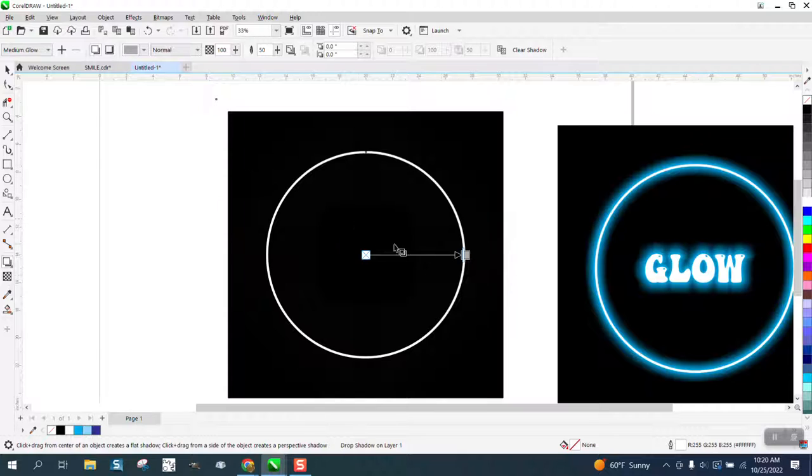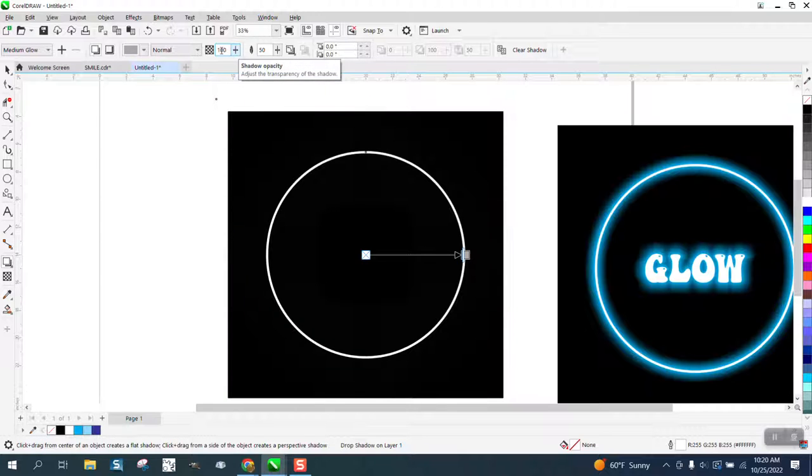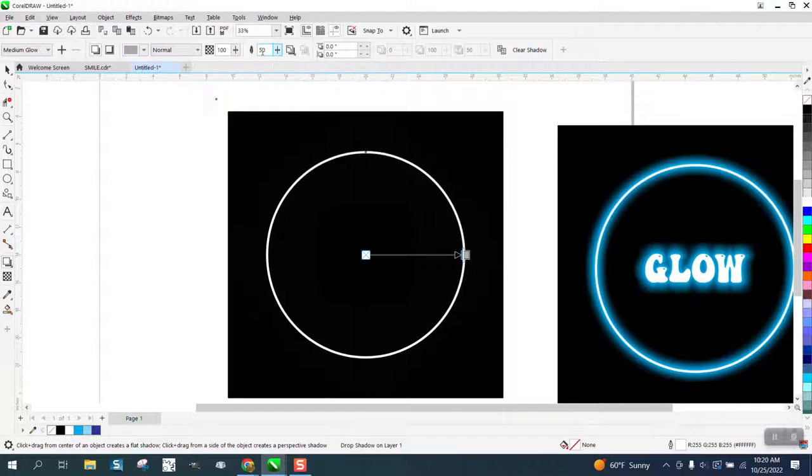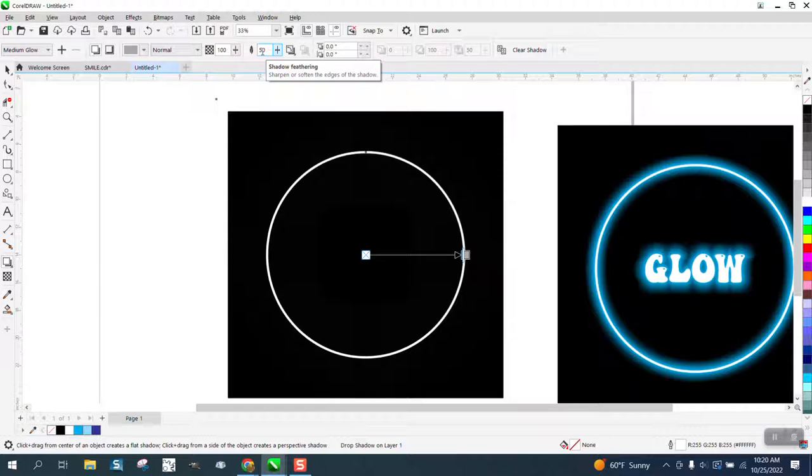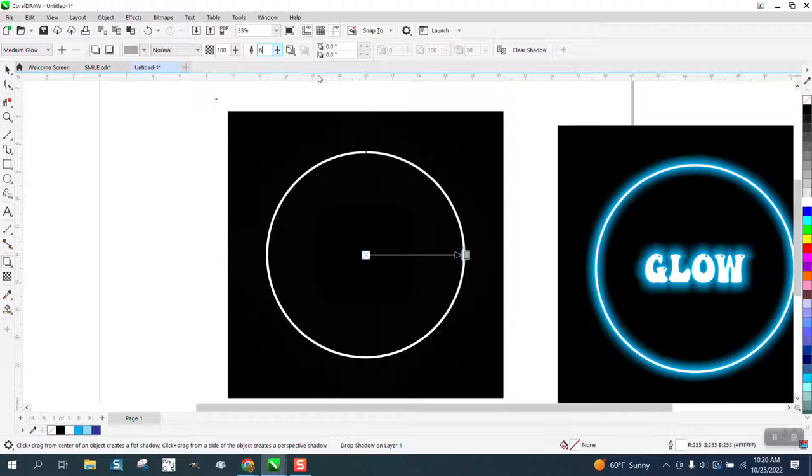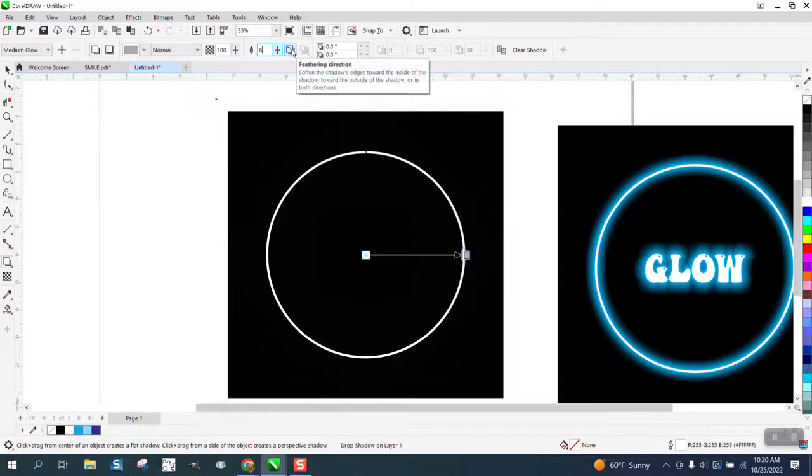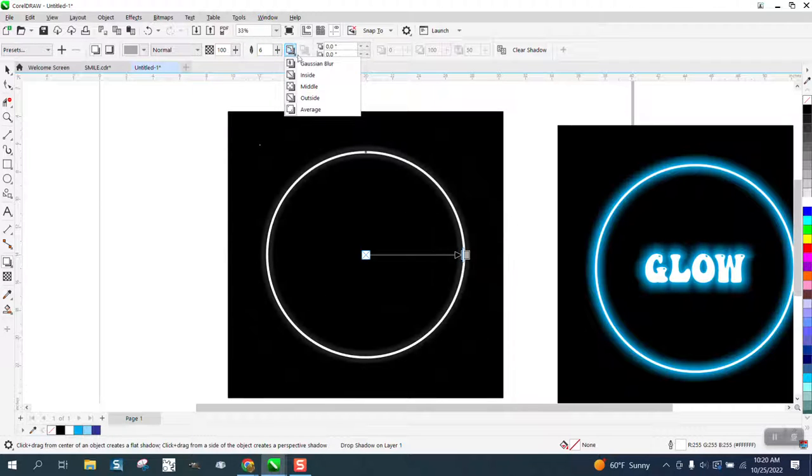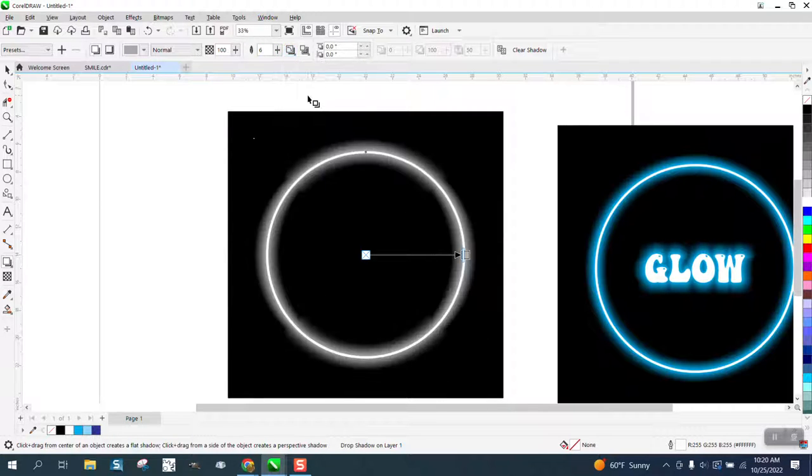And when you get that, you've got a hundred percent of shadow capacity. But then shadow feathering, I'm gonna put it like on six. Then you need to go right here and go to the outside. Look what it did.